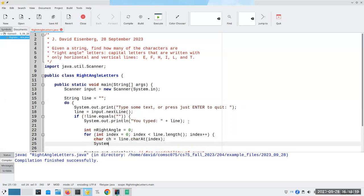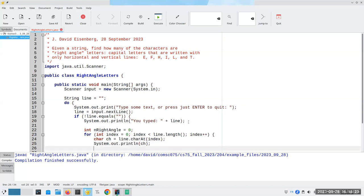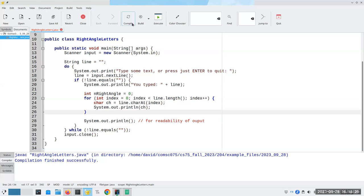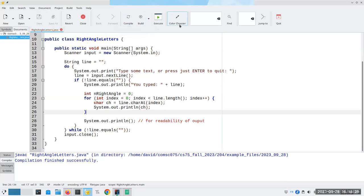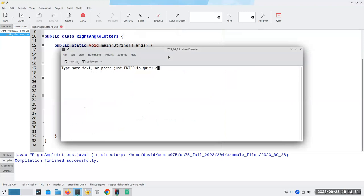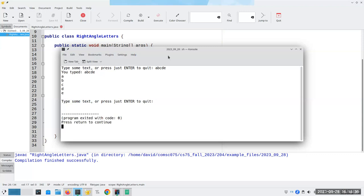Let's just see that this works properly before I go any further. I say A, B, C, D, E. Okay, cool, I'm happy with that.